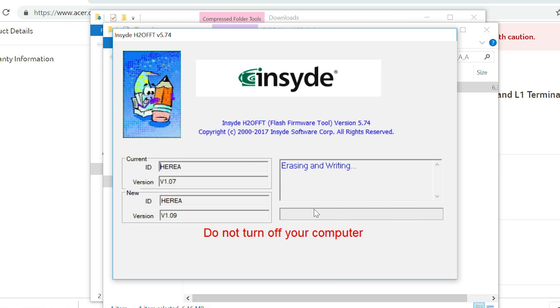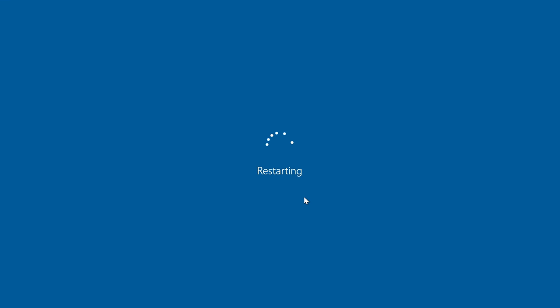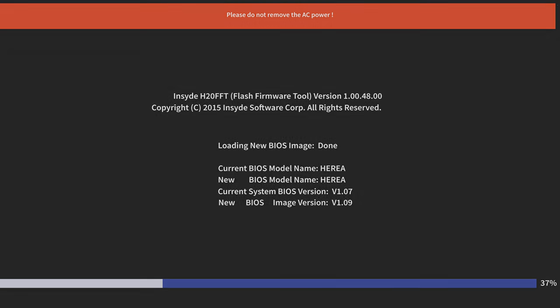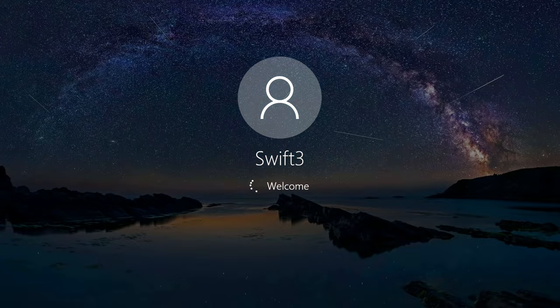The update process will start, and after a moment, your computer will restart. The update process will take a few minutes. Once it's done, it'll restart and boot back into Windows.